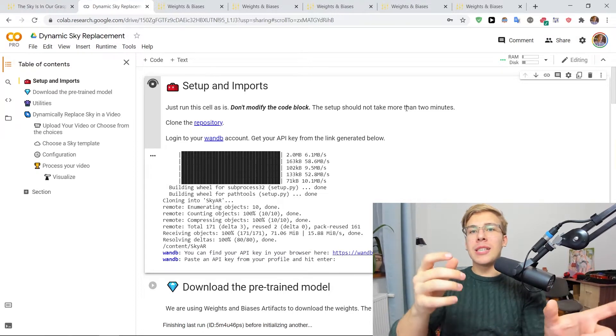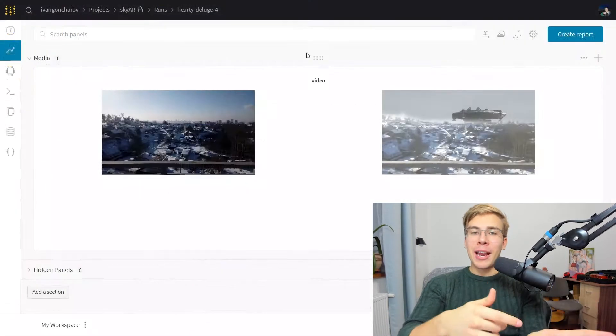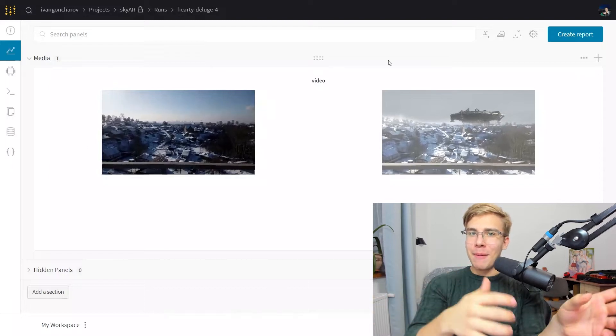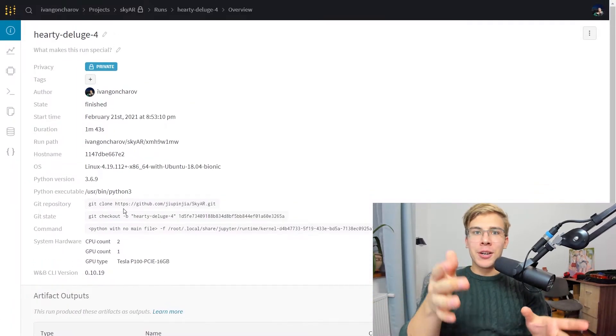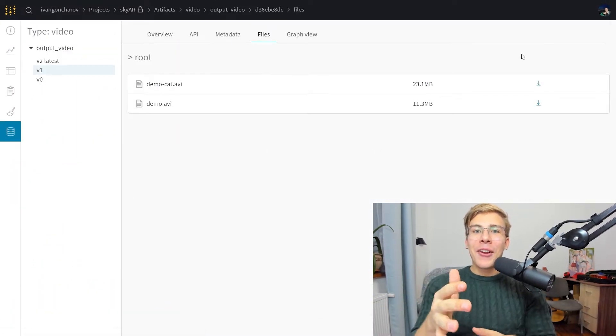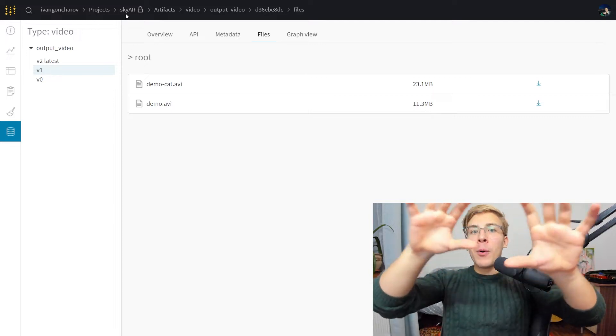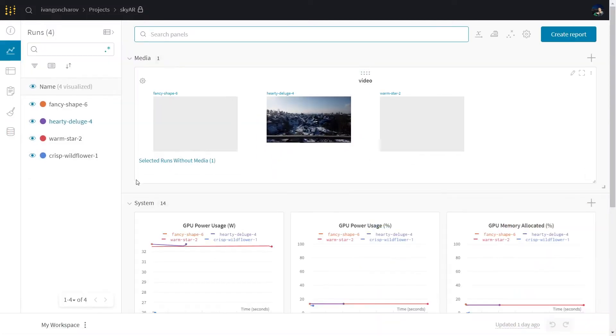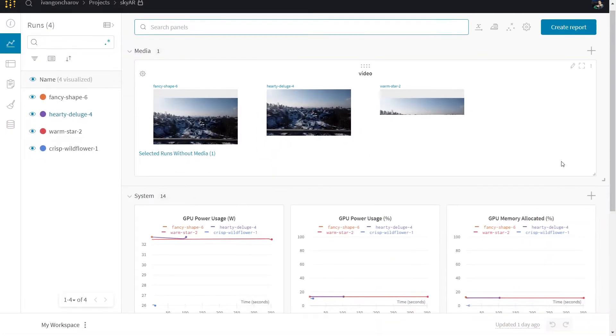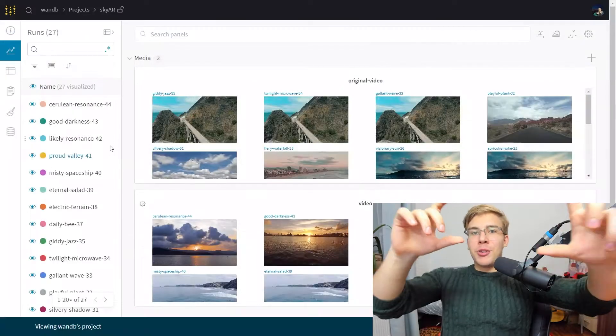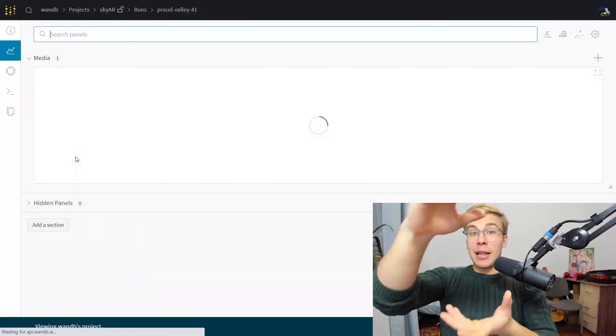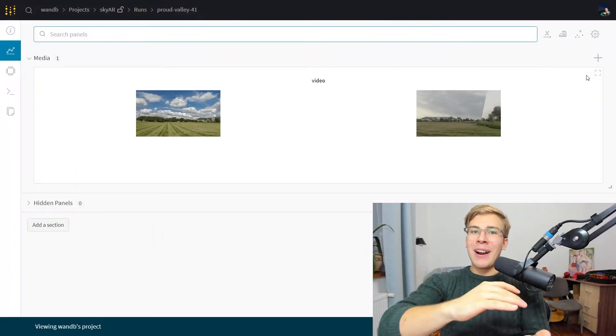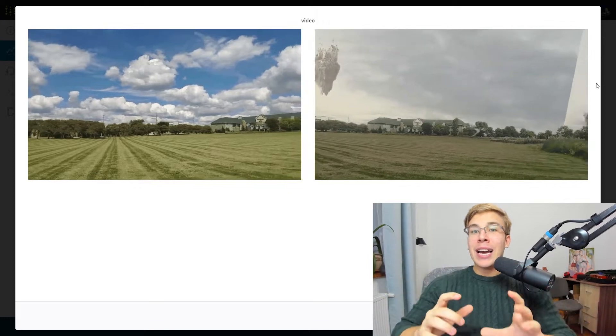W&B helps you save and debug your models by tracking predictions, metadata and versioning your models and data sets as artifacts and then allowing you to then compare all of that info in a single dashboard. We'll be using that to try different sky augmentation techniques and then being able to compare and see what we like, what we don't like.